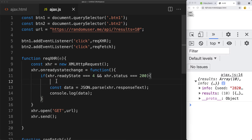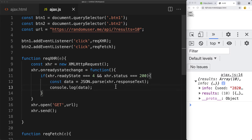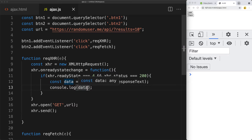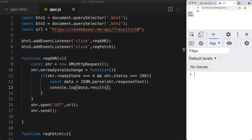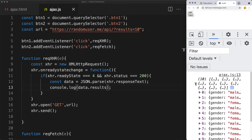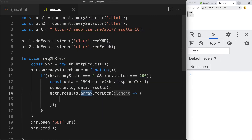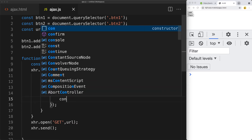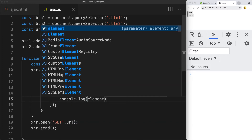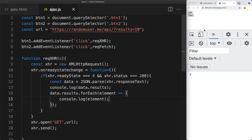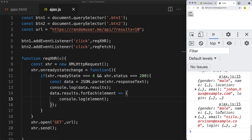The results are contained within an array at data.results. We can use forEach to loop through the array and console log out each element. That returns them all as objects, and then we can output the results to the page.